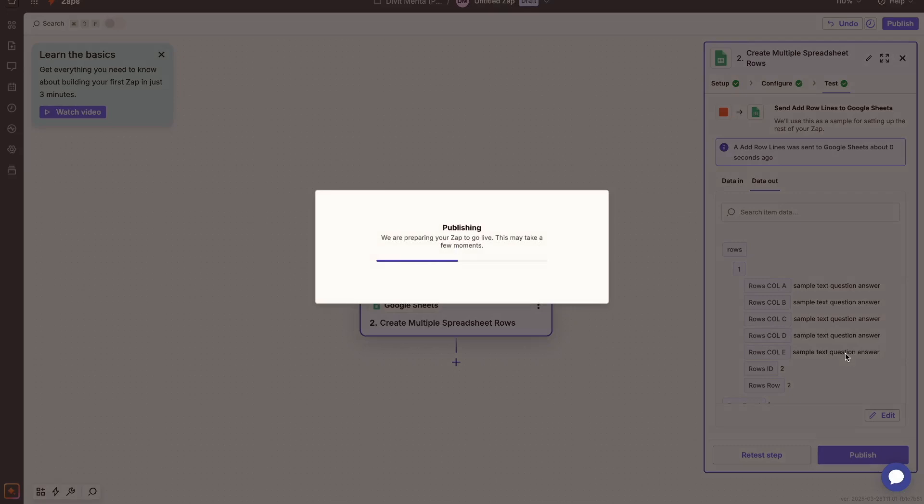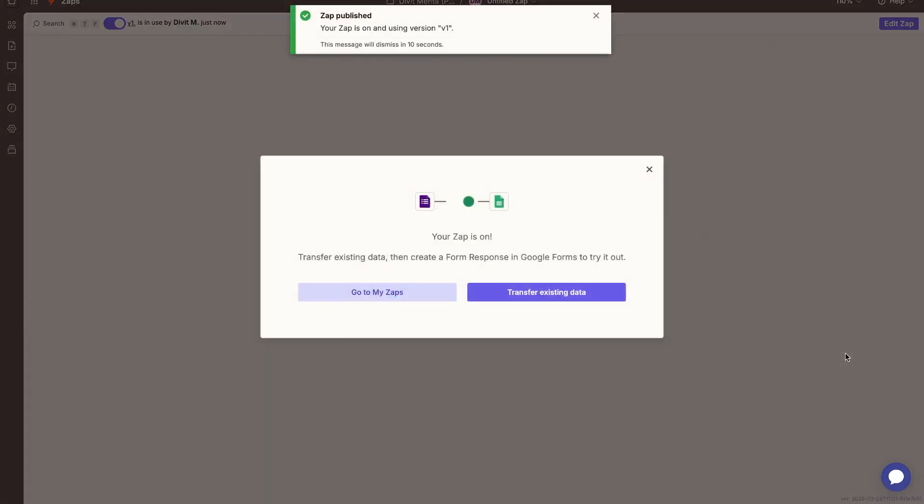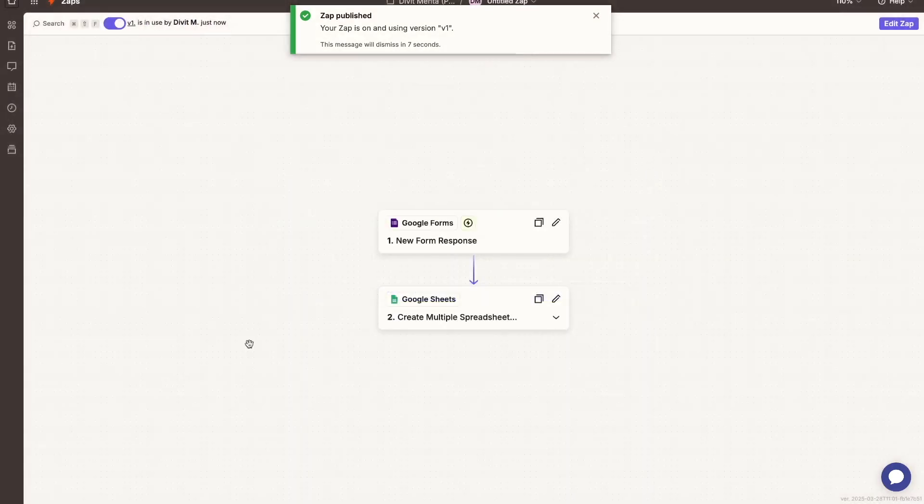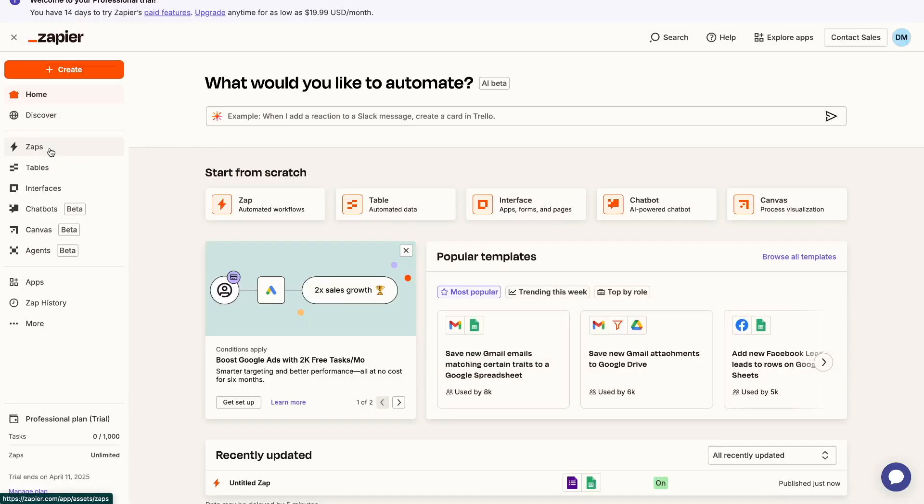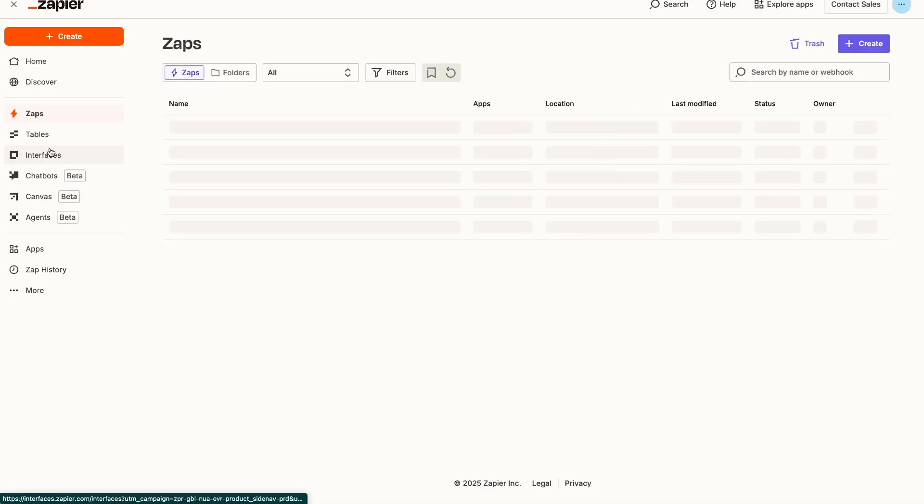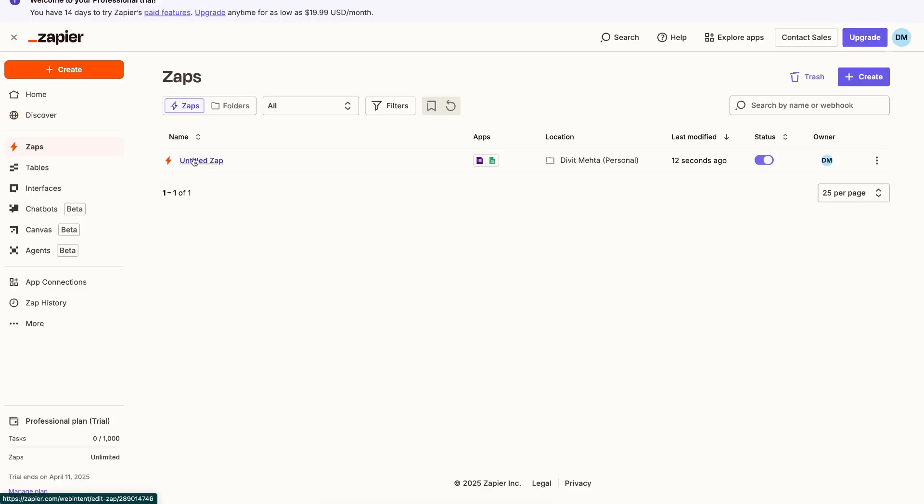So now that it's published, now we have our Zap live. And now we can see over here it's available to me. So this is my Zap, and if I go back to my home page over here and click the Zaps option, it will be available right here.